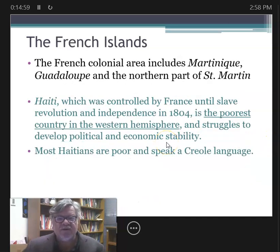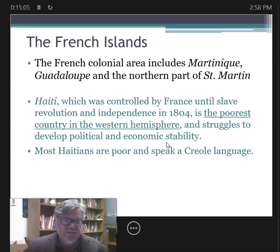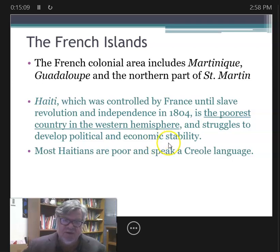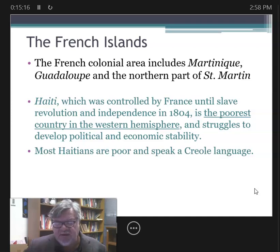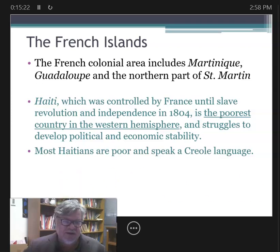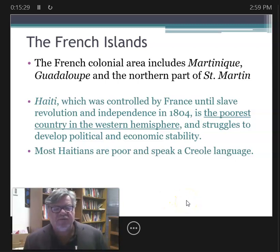The French colonial area includes Martinique, Guadeloupe, and the northern part of Saint Martin. There's a great book that deals with the French Revolution and Guadeloupe island — 'El siglo de las luces,' or 'Explosion in a Cathedral,' by Alejo Carpentier, featuring the character Victor Hugues.